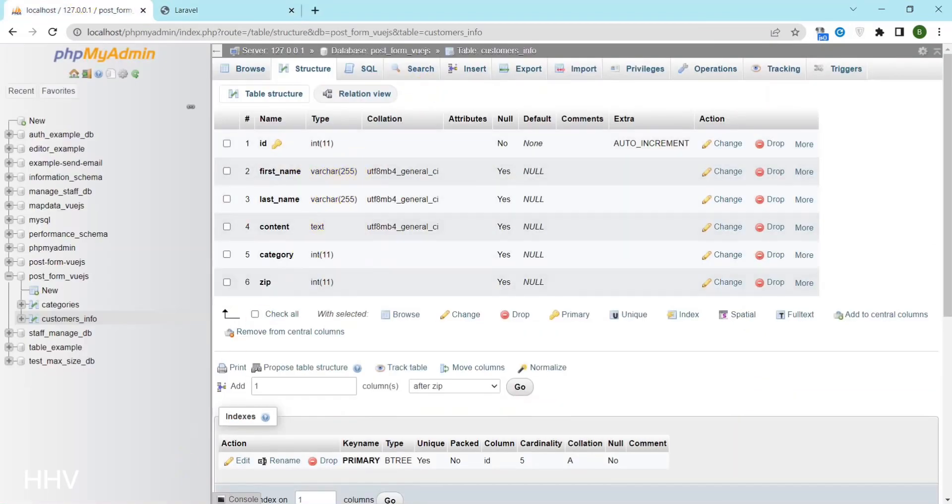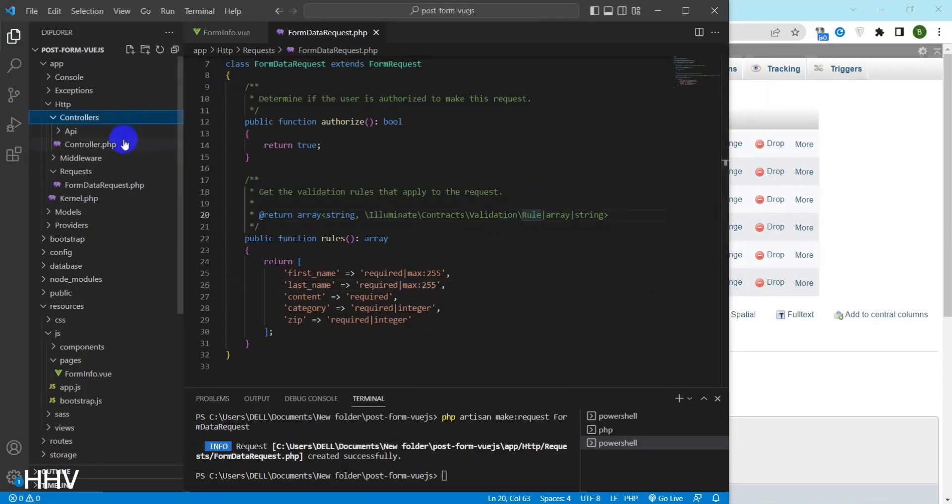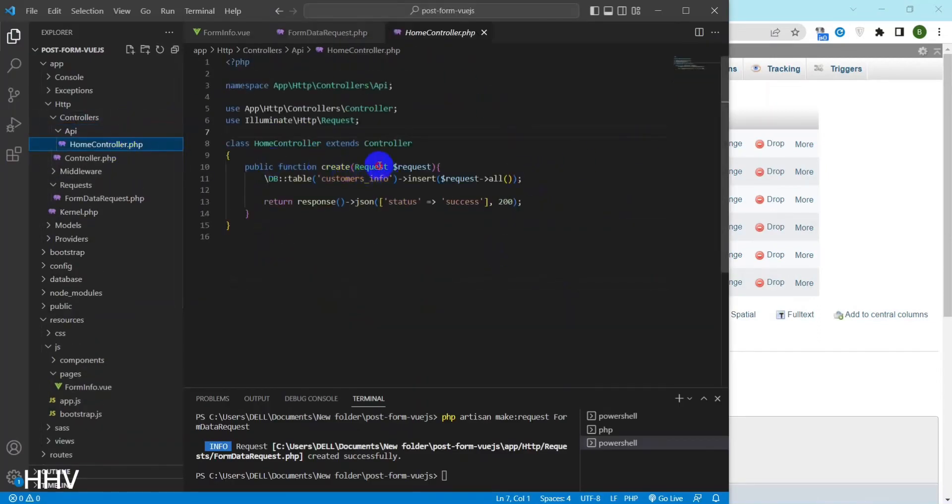The creation of a rule request is done. At the controller, I will replace the request to become the form data request.